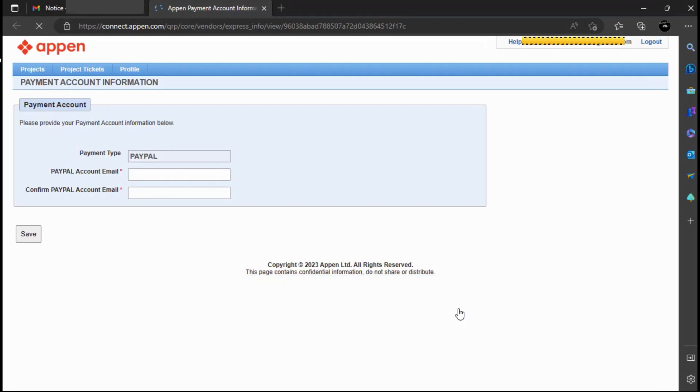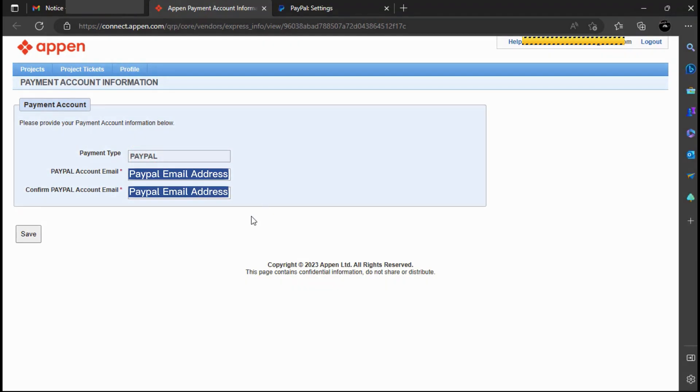I was expecting them to ask me to provide my Payoneer account as the payment method, but instead they asked for my PayPal details. So I am going to fill in my PayPal details. But if they had asked for my Payoneer account I would have used it instead.